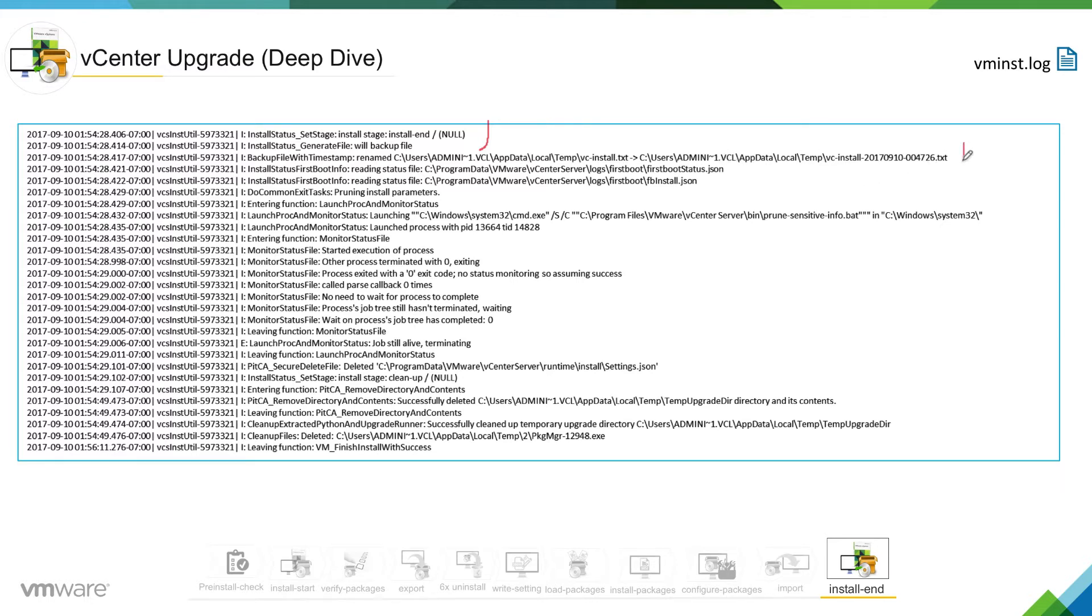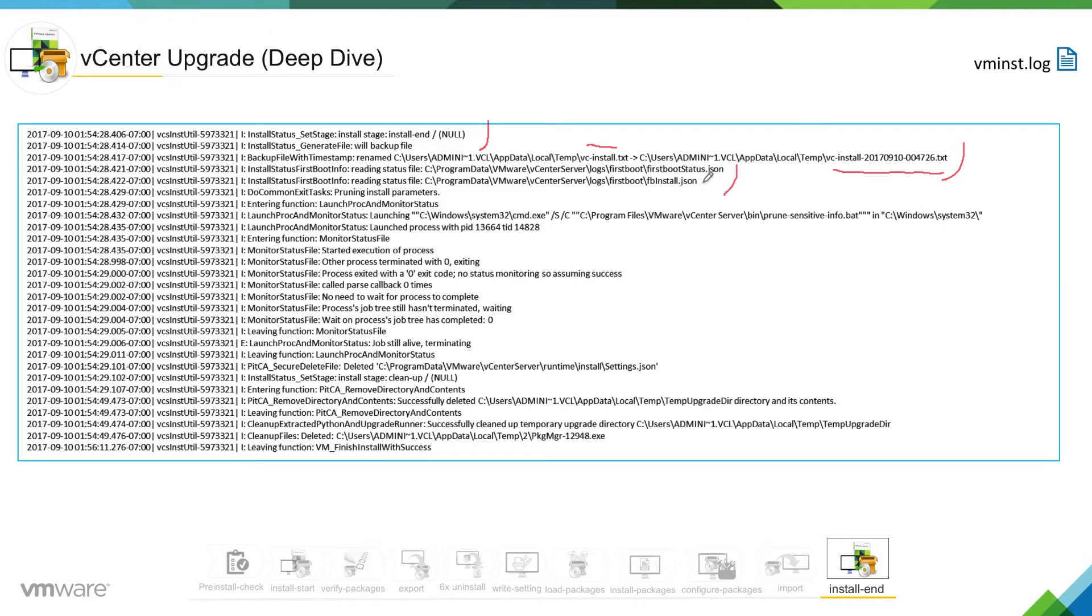It is backing up the vc_install.txt file and renaming it with the timestamp. It is also reading firstboot_status.json file and firstboot_install.json file to make sure that everything was okay.